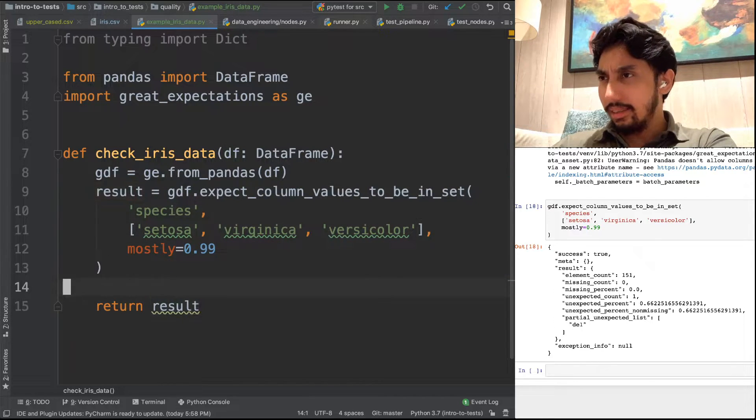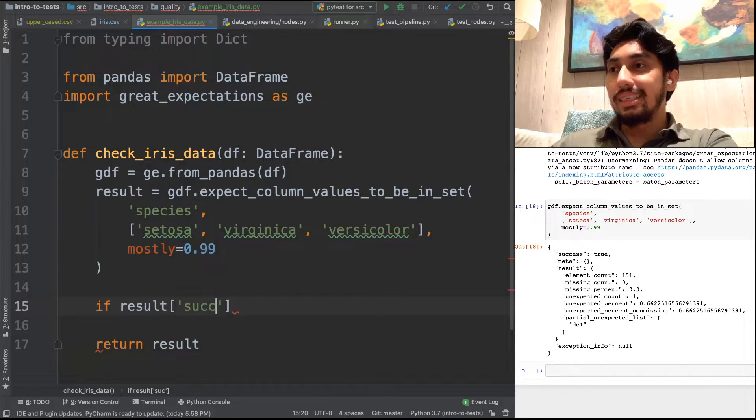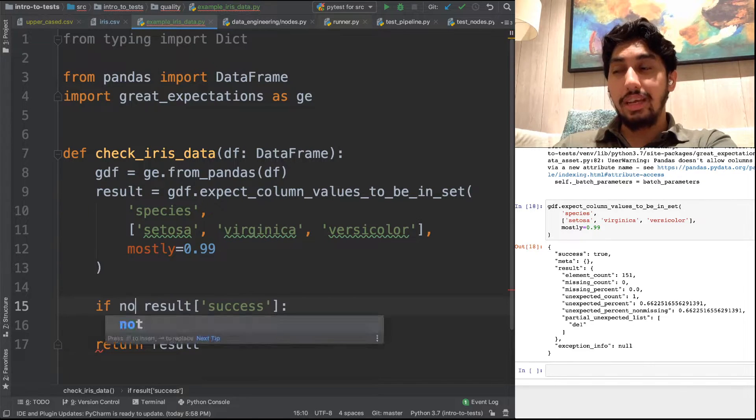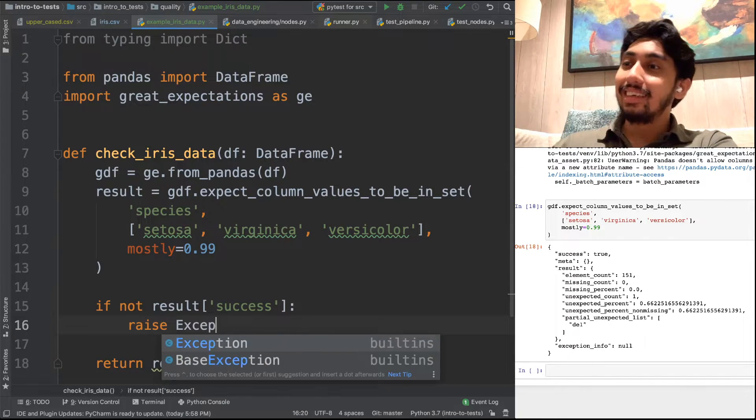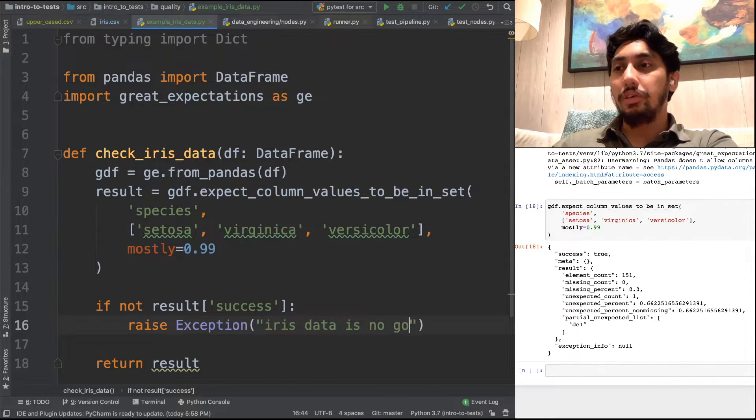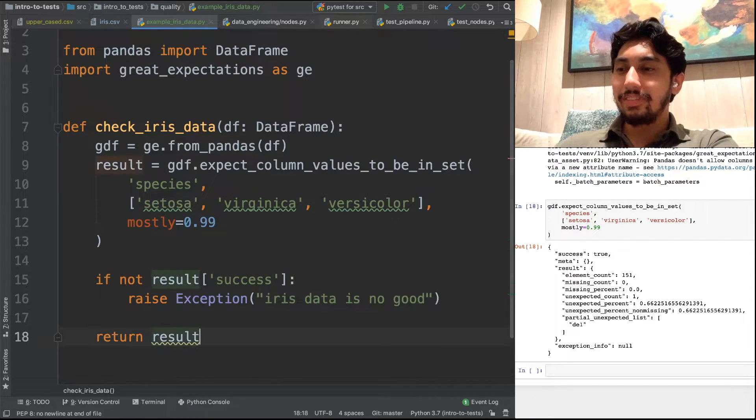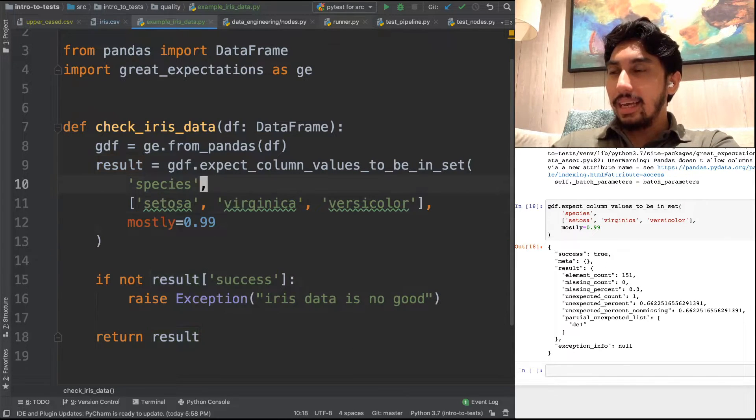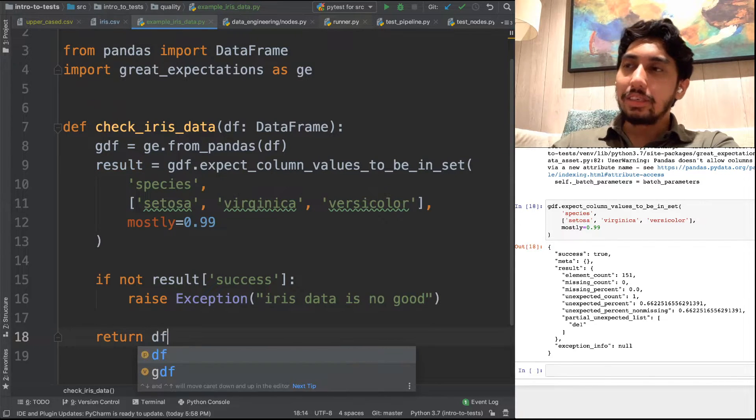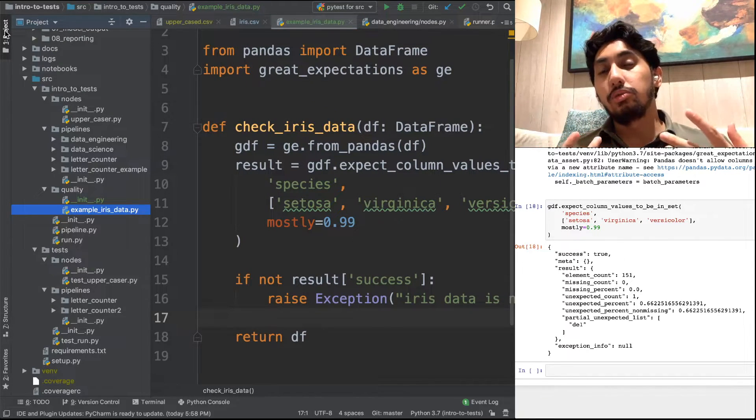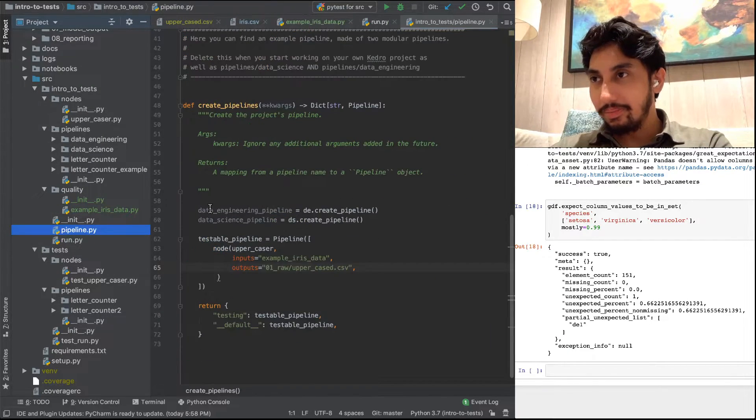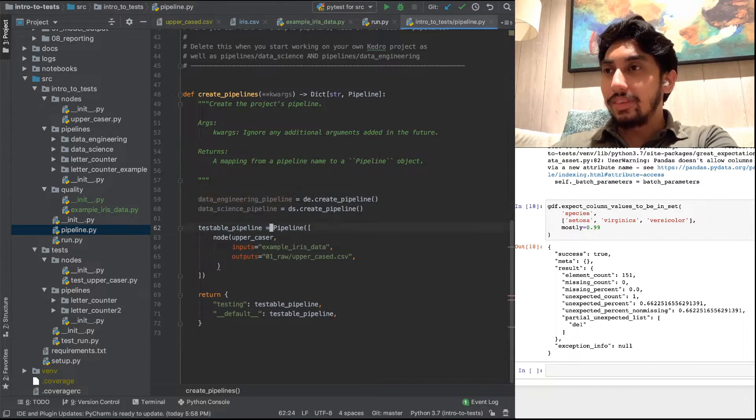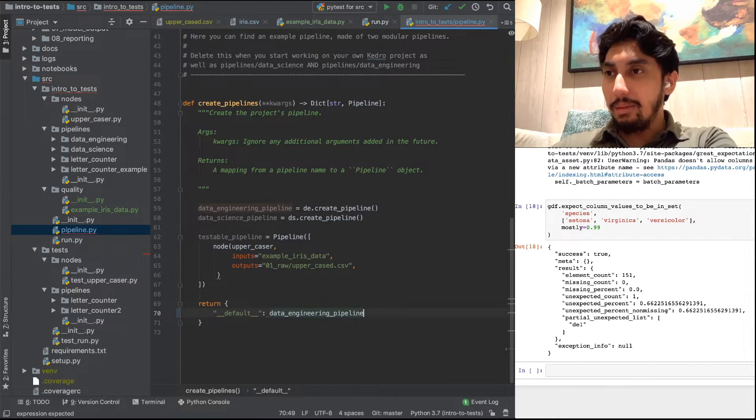And then we're going to call this if the result success is not true. So if the result is not successful, we're just going to go ahead and raise the exception that says iris data is no good. And then what we're going to do is we're going to go ahead and add this to the pipeline. And actually, I think it's a little bit better rather than returning the result. In this case, we actually just want to return the data frame. And that way we can make it easier to rely on that pipe. And so if we go ahead and add that to the pipeline here, we can use that for our data engineering pipeline. And so we were not using the data engineering pipeline right now, but let's go ahead and use it. So if we add data engineering pipeline, and we'll do two things.